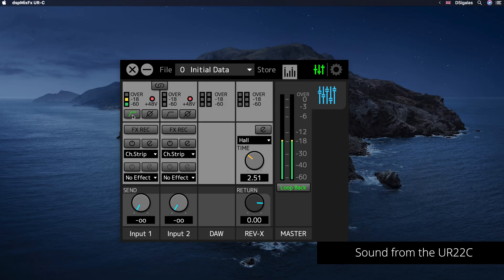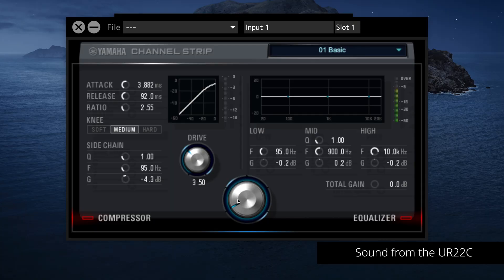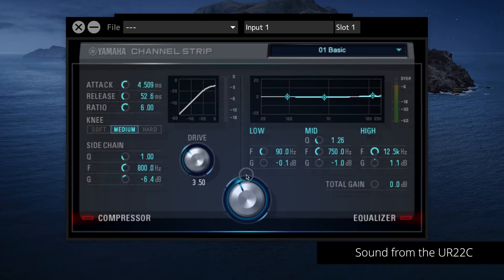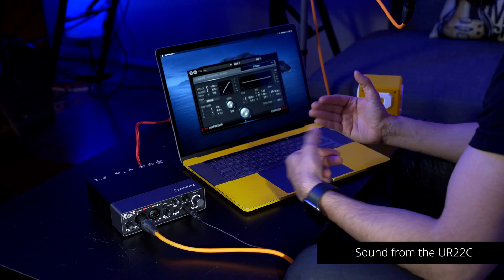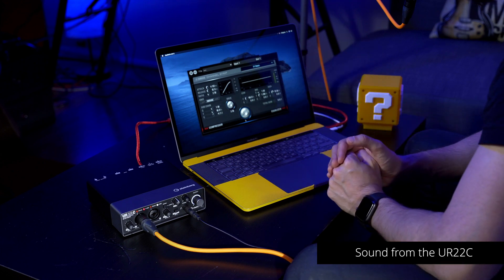I can add a high pass filter to get rid of any rumble or unwanted low frequencies, and if I want to I can activate the channel strip. The channel strip is one of the built-in DSP FX with zero latency on the UR22C and the entire range of UR-C interfaces. It allows you to get a very good sound very quickly for your voice or anything else connected to the preamps. I can morph between different compression and EQ settings, and when I'm happy with the sound I can close the window — the settings are retained — and stream with great quality audio.